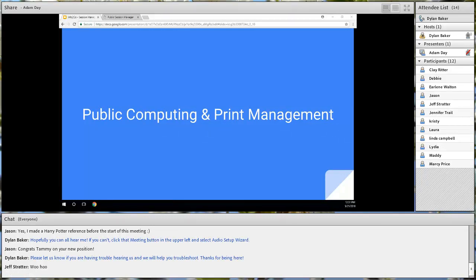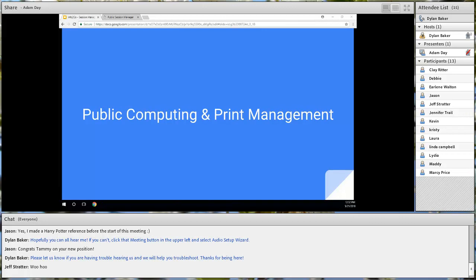Thank you for being here. We are recording this session, so if you do have to step away or miss anything, it will be recorded and available for anybody to watch later. It'll be made available on our Info2Go archives on our website. If you're experiencing any issues or have any questions for our presenter at any time, feel free to type those in the chat. We will make sure that he hears them. I'd like to introduce our presenter today.